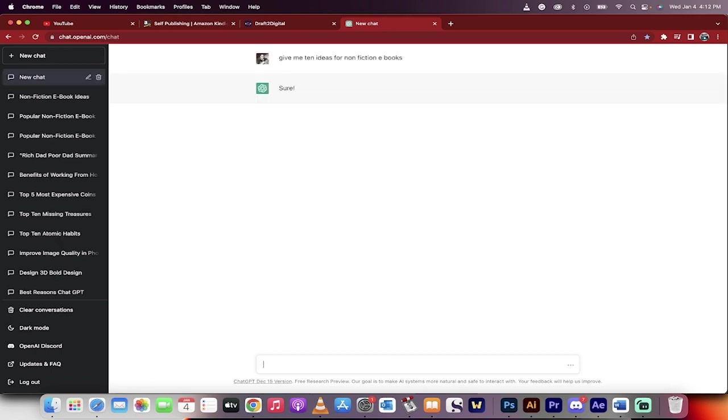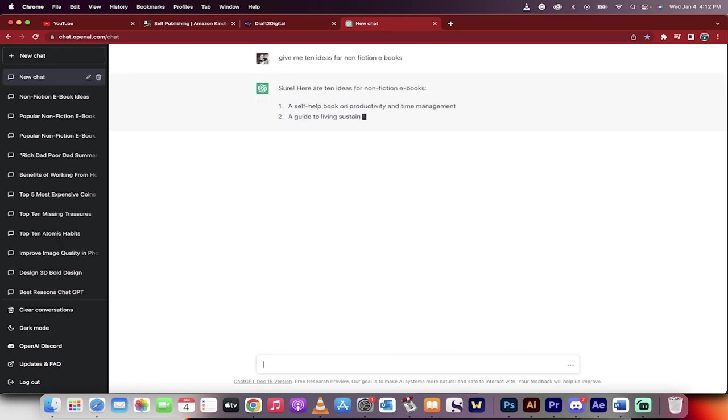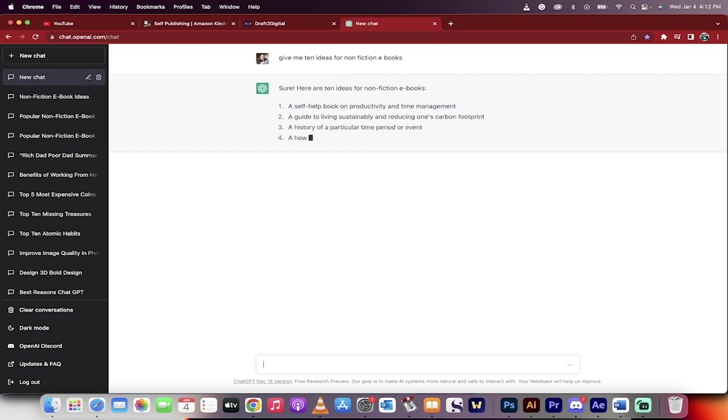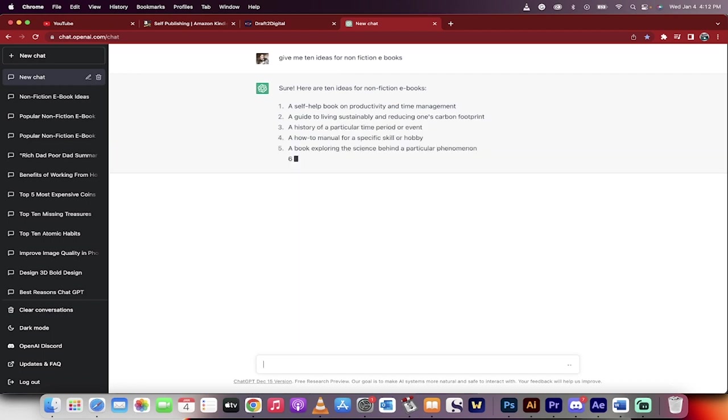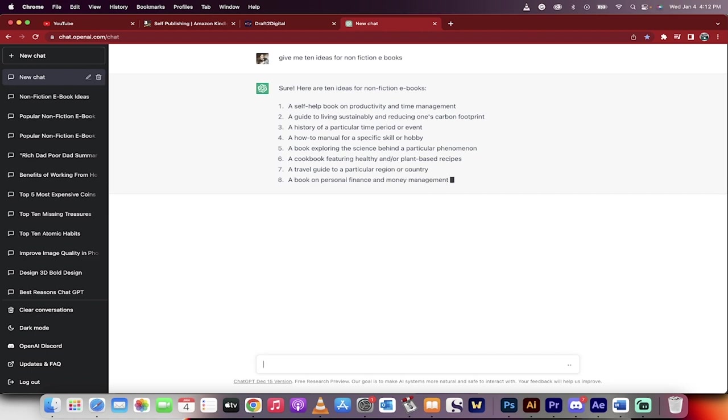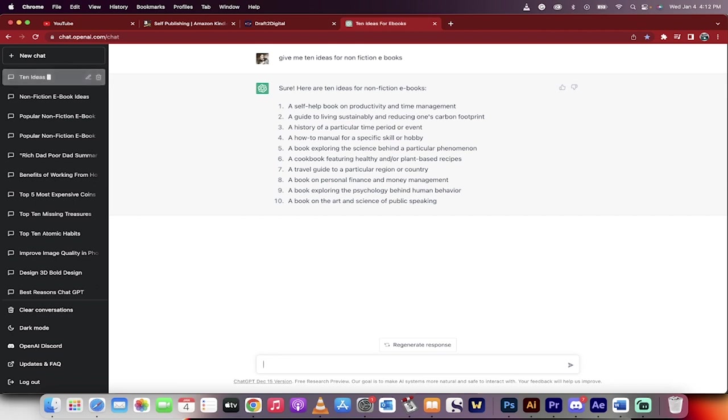Keep in mind that non-fiction e-books are great for ChatGPT. Fiction e-books where they talk about make-believe stuff, not so good. It's not as good at writing poetry. It's better for history, science, and those types of things. There we go, non-fiction. It gave me 10 ideas.